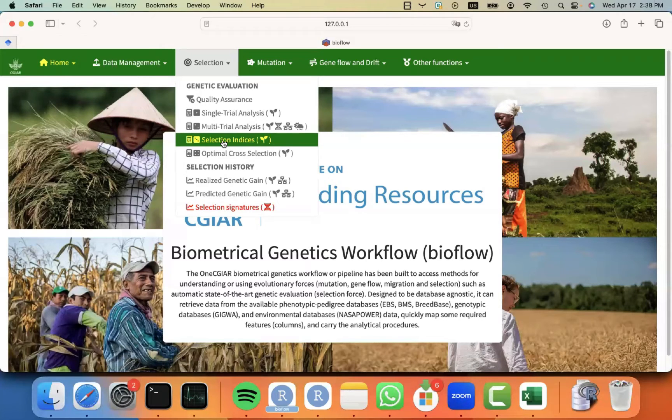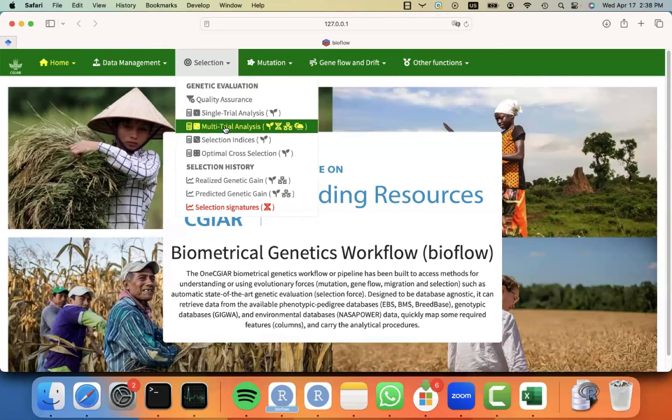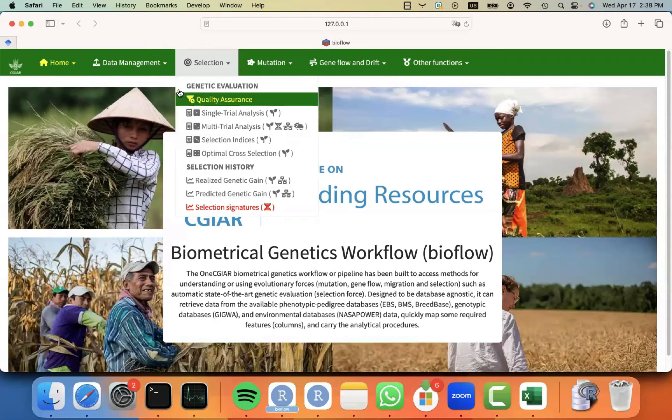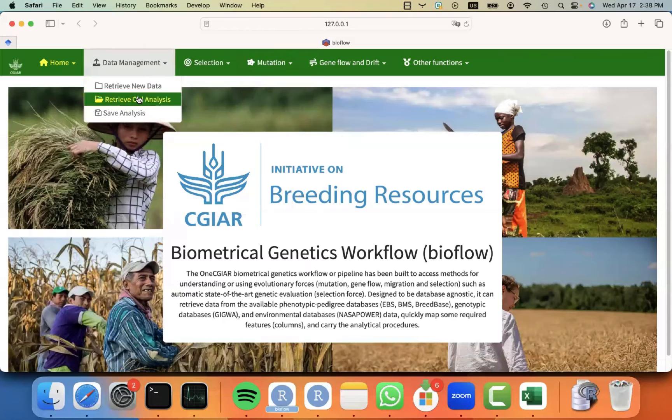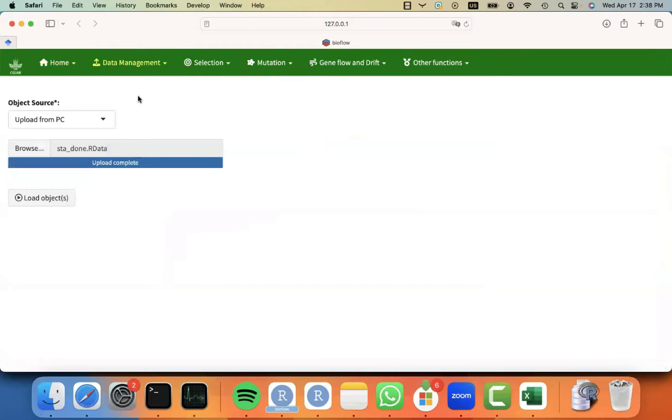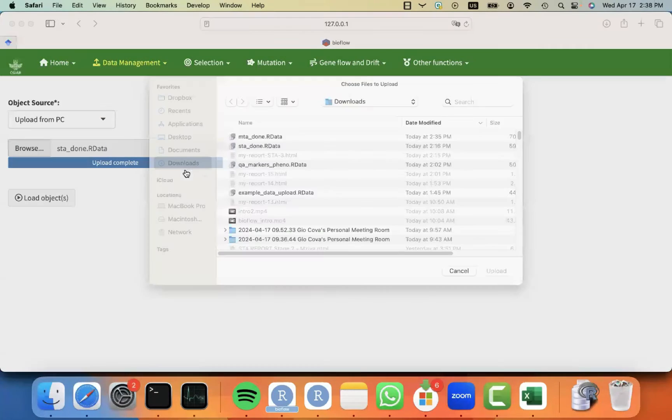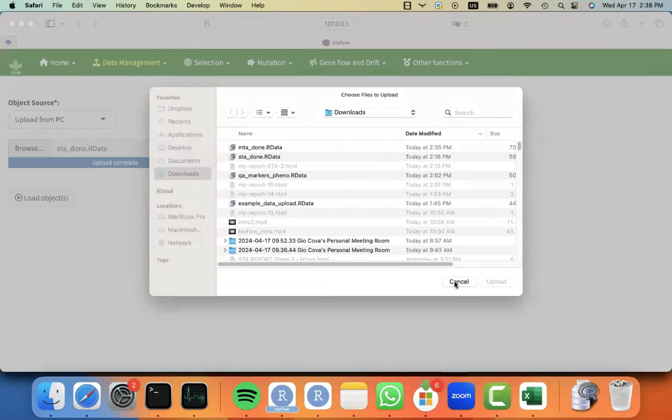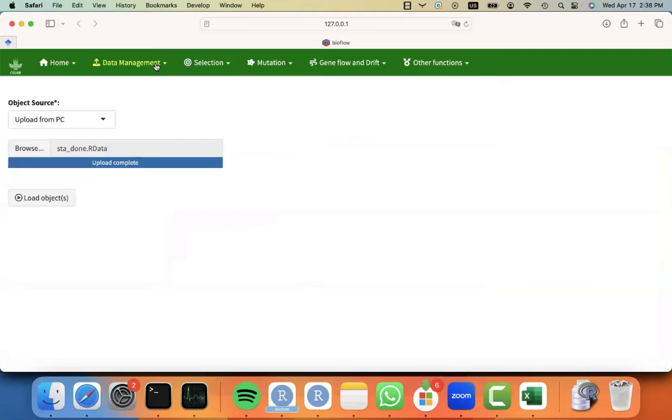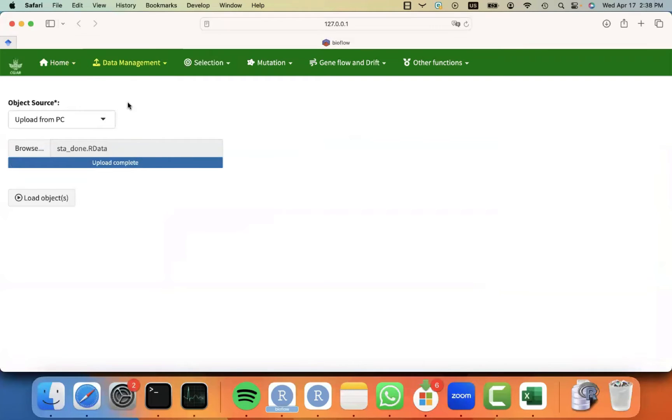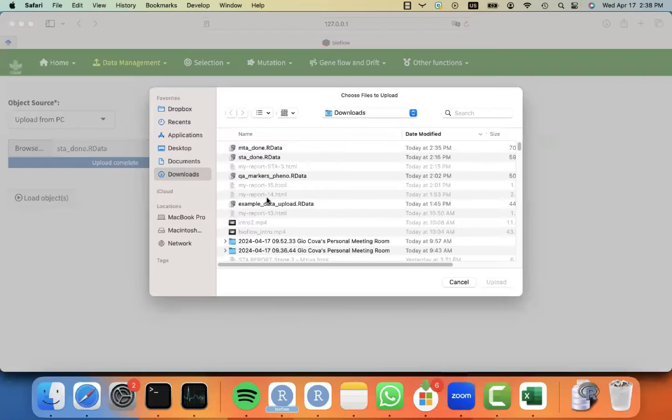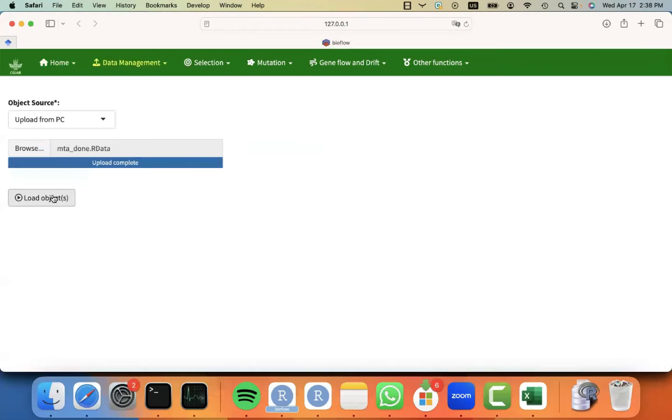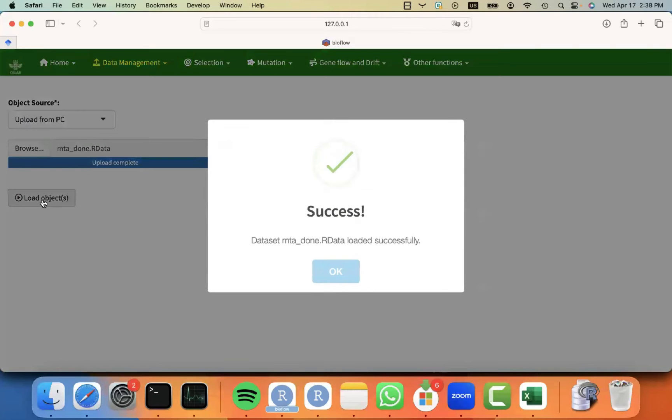So we're going to assume that you are already familiarized with the previous modules, and instead we're going to retrieve the results from our multi-trial analysis that we did in the last tutorial. So I'm going to go to data management, in case you didn't see it, data management, retrieve old analysis, then object source, upload from PC, then I'm going to browse the file and I'm going to click on load object.